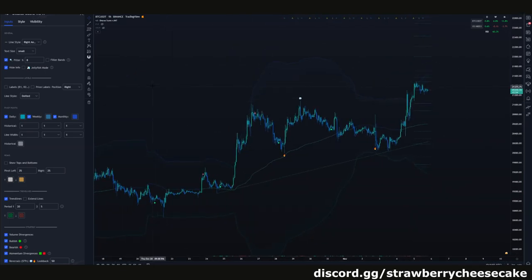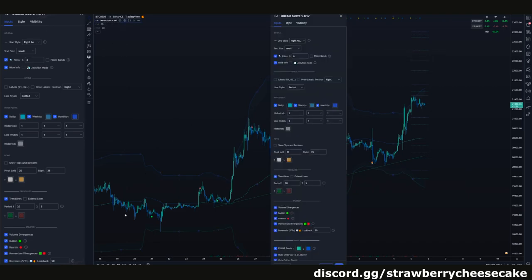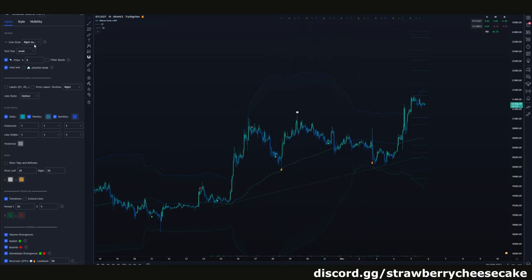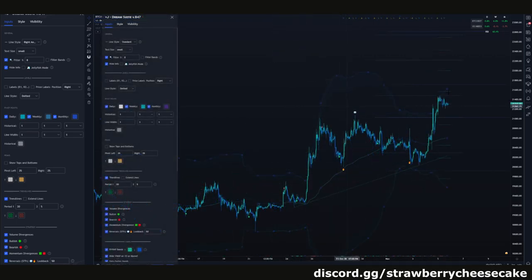So firstly, let's get into it. I have just added the indicator and now we're looking at the settings — the settings are going to be over here on the left side. First would be line style. With line style, there are two options: we have Standard and Right Anchored. Standard lines are your standard levels that go across the screen.